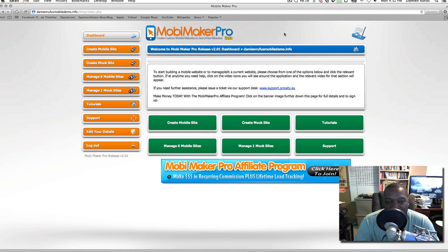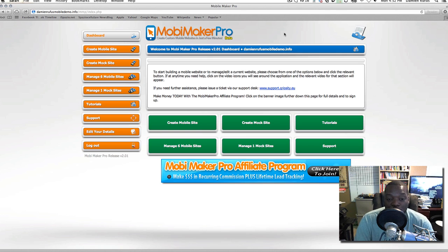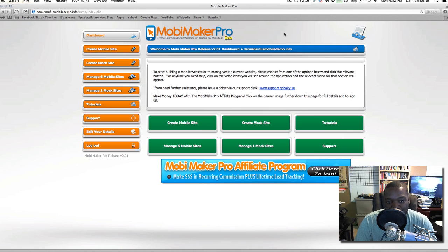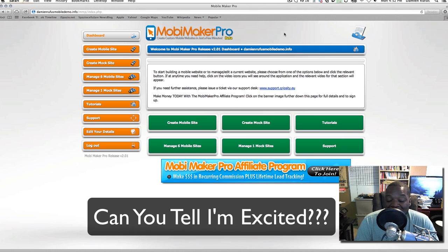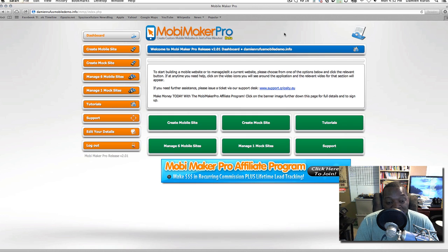What's up folks, Damian Rufus here, and I'm so excited today to bring you a review of Moby Maker Pro. Hands down, this is the best mobile website maker I've seen on the market.